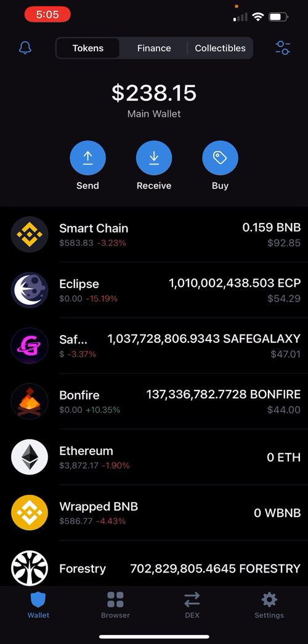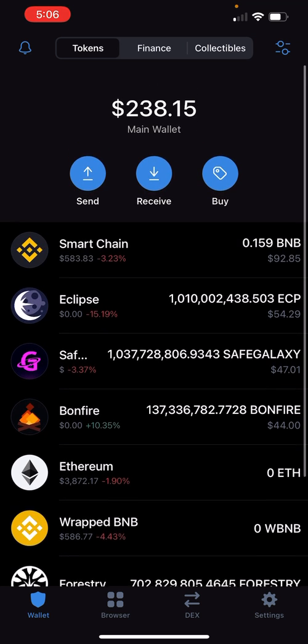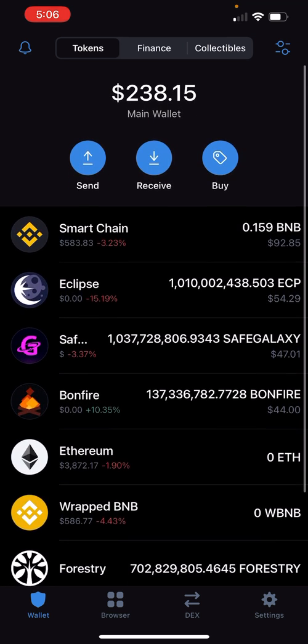Just a heads up: when you buy, they take a substantial amount of fees. For me it took $9; for some people it might take less or more — they do take quite a bit of fees. Once your balance is updated and you see your amount, this is when you want to go back to PancakeSwap.